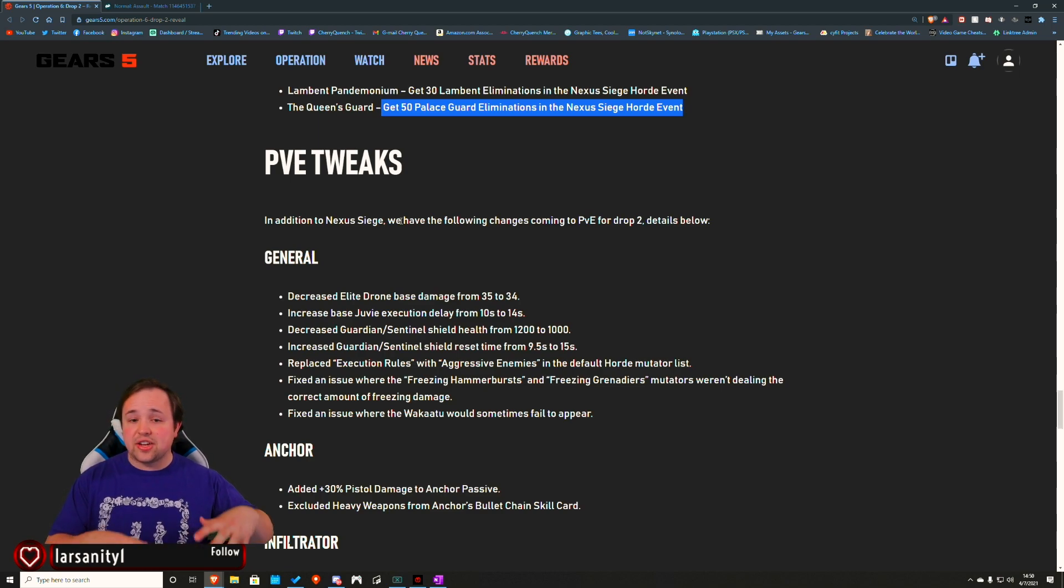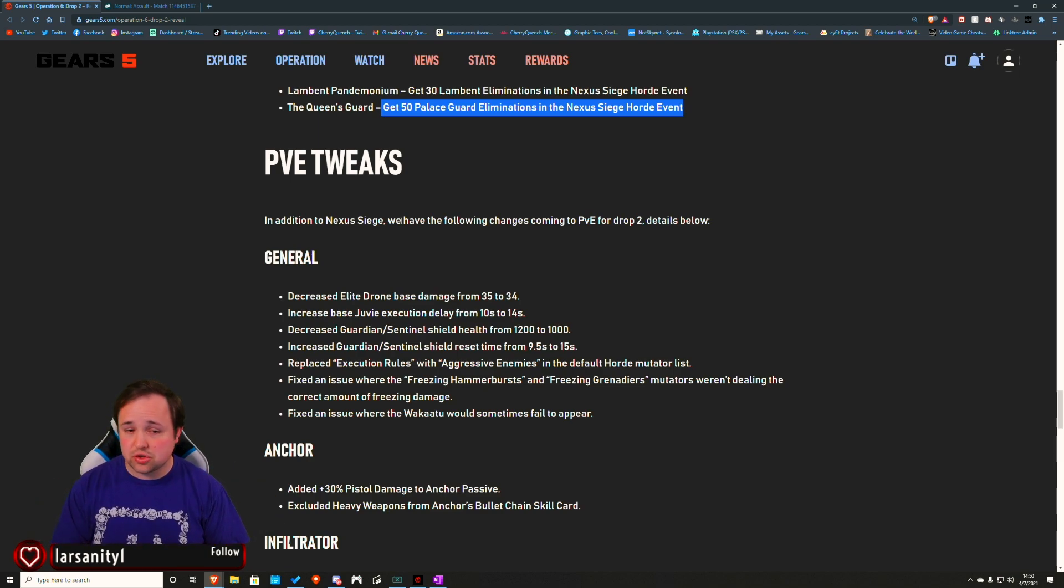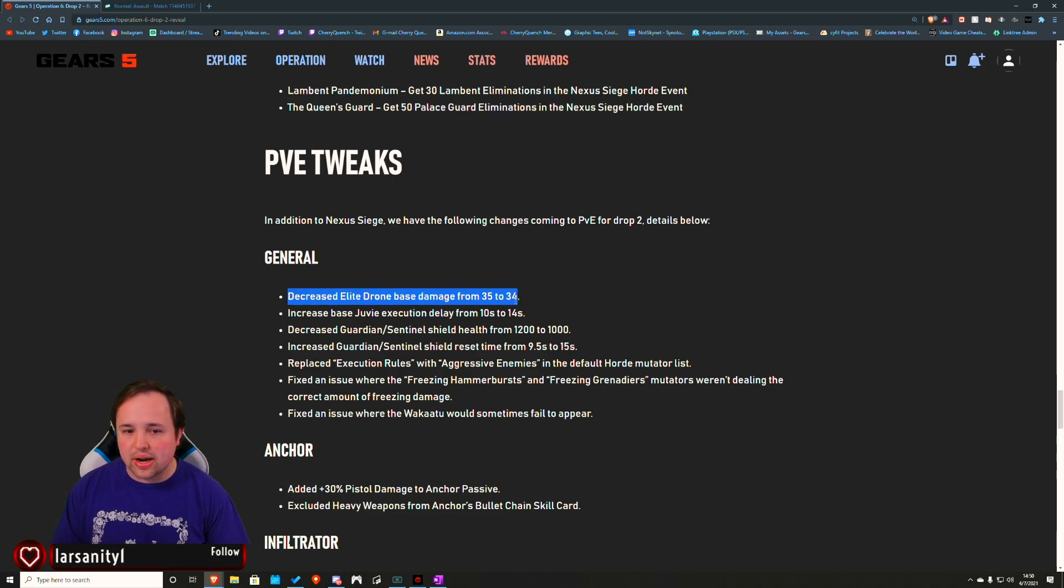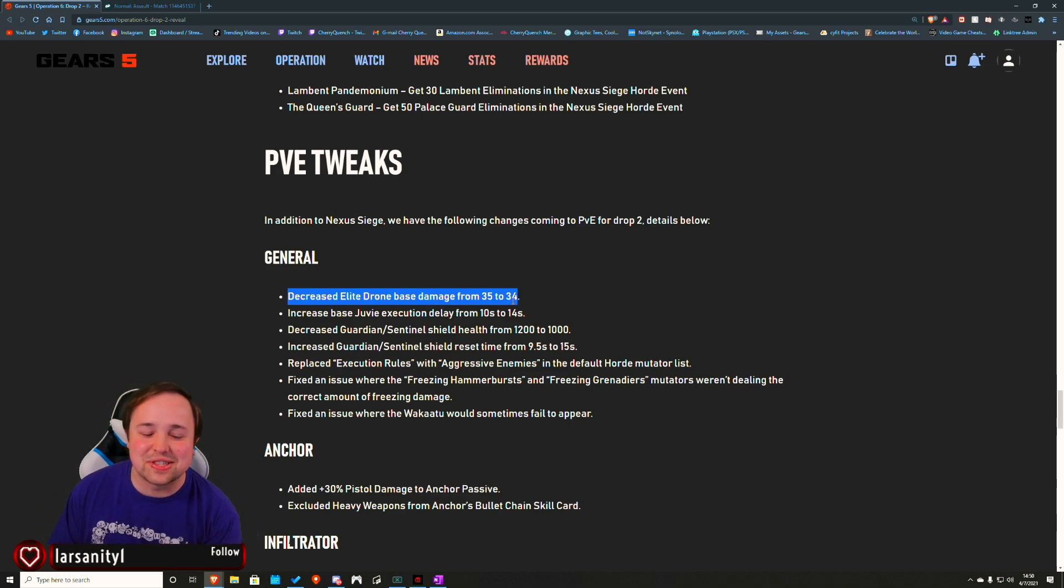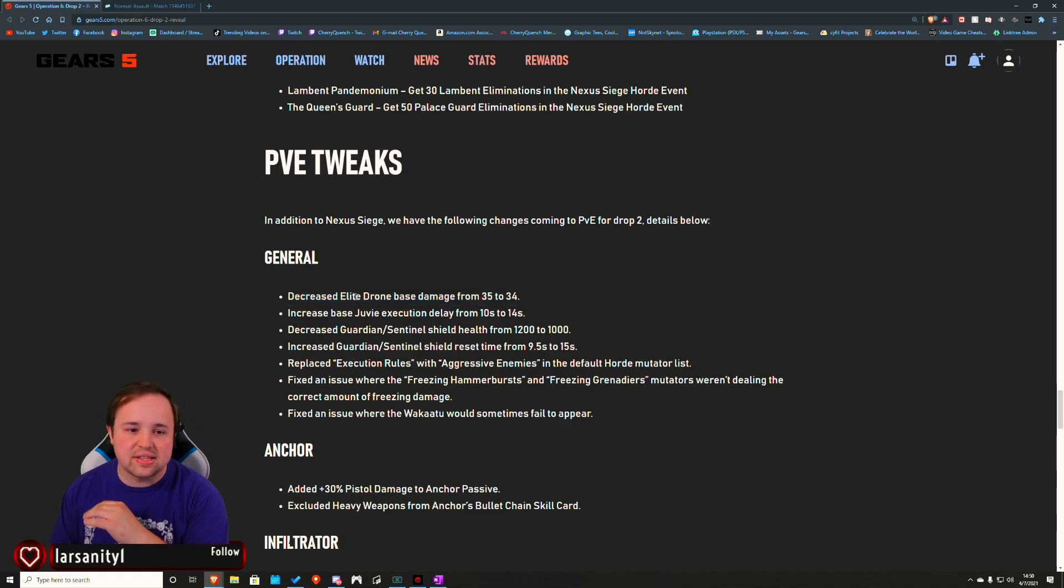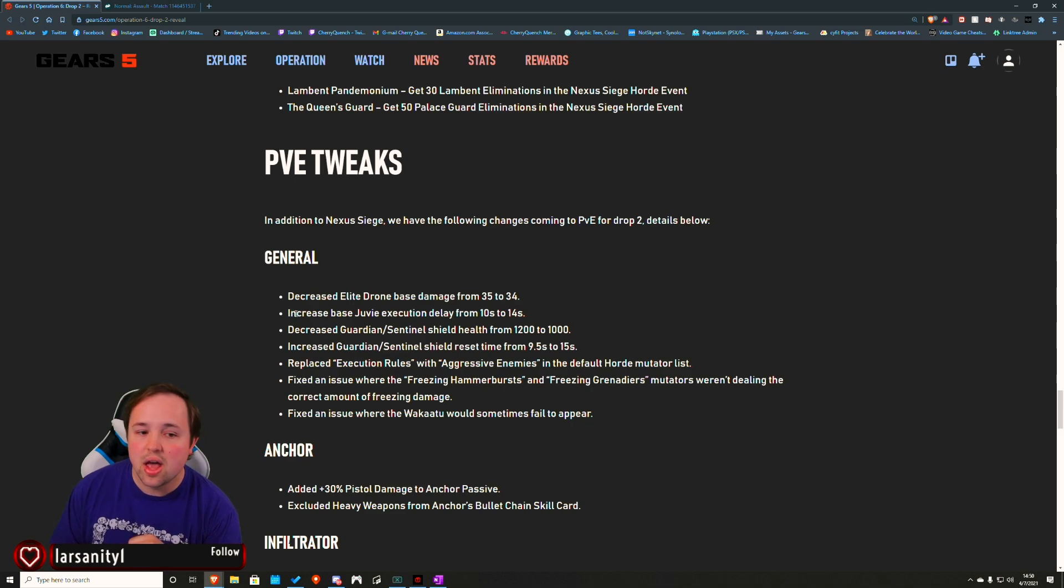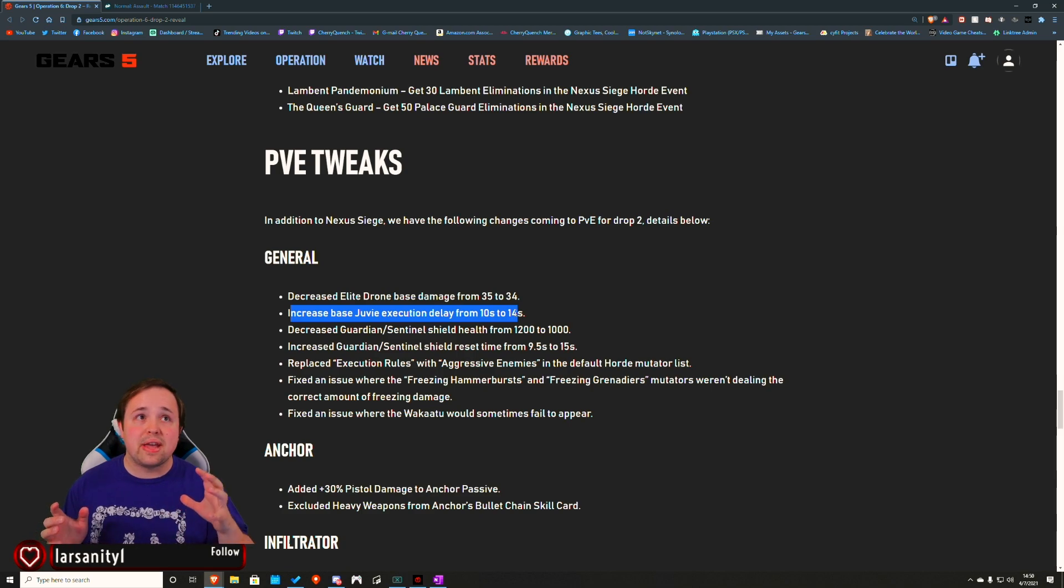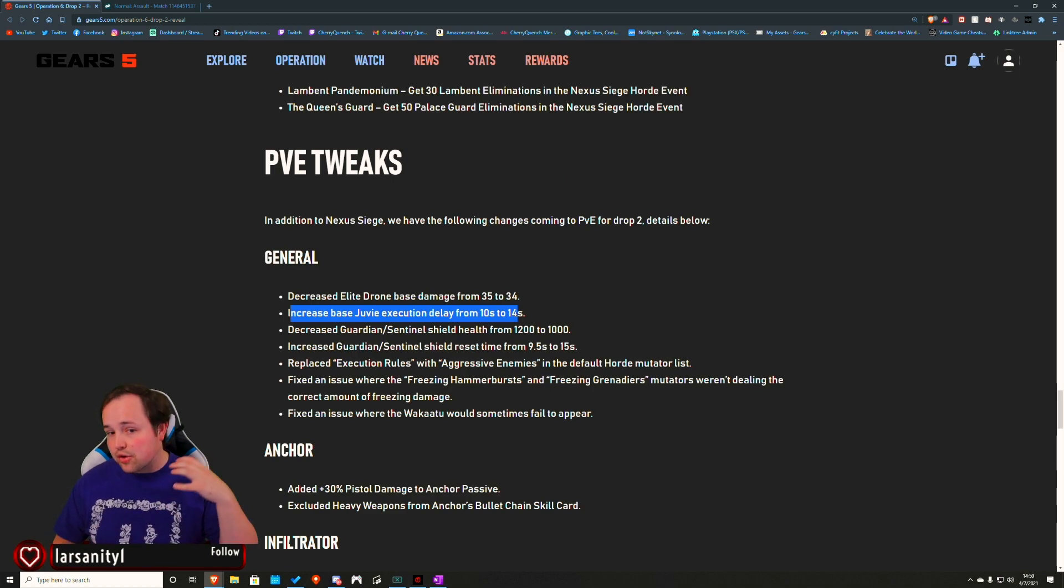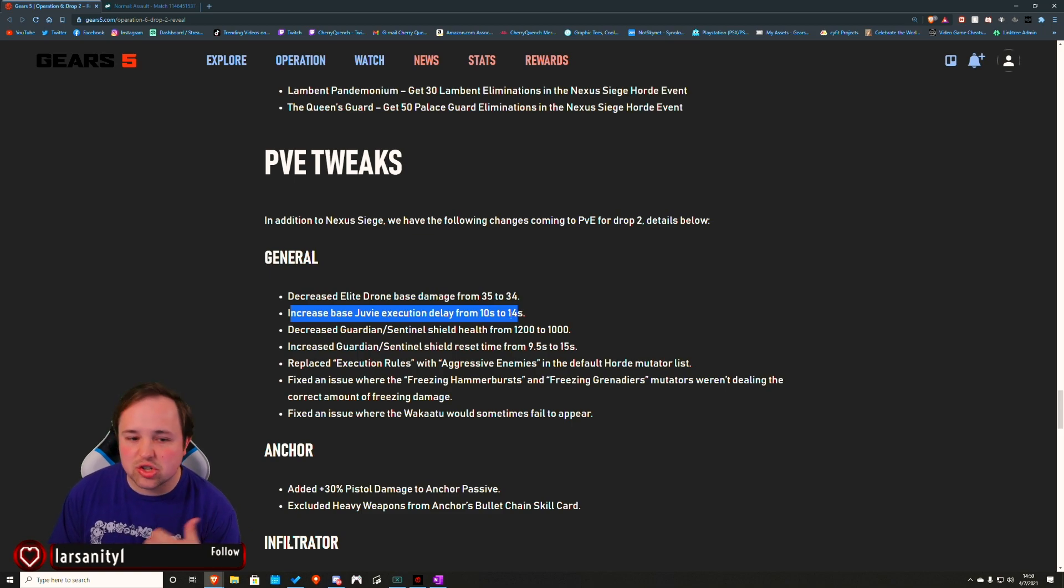They have some major changes for PVE as a whole. Thank God. In general, decreased Elite Drone base damage down one point. I don't know how this is going to feel, but Elite Drones do a butt ton of damage, and I'm totally down for that. They increased the Juvia execution delay four extra seconds. So it shouldn't be an insta - if you're right next to a Juvia, you're getting executed. Should give time for combat medics or Jax to revive.